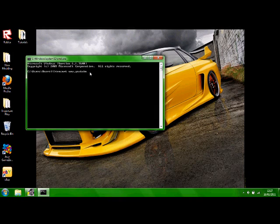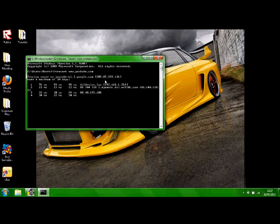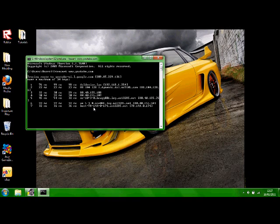Right, first we're going to open up command prompt and put in CMD. Now what we're going to do, we're going to put tracert here and whatever website you'd like, for instance we'll do YouTube.com.